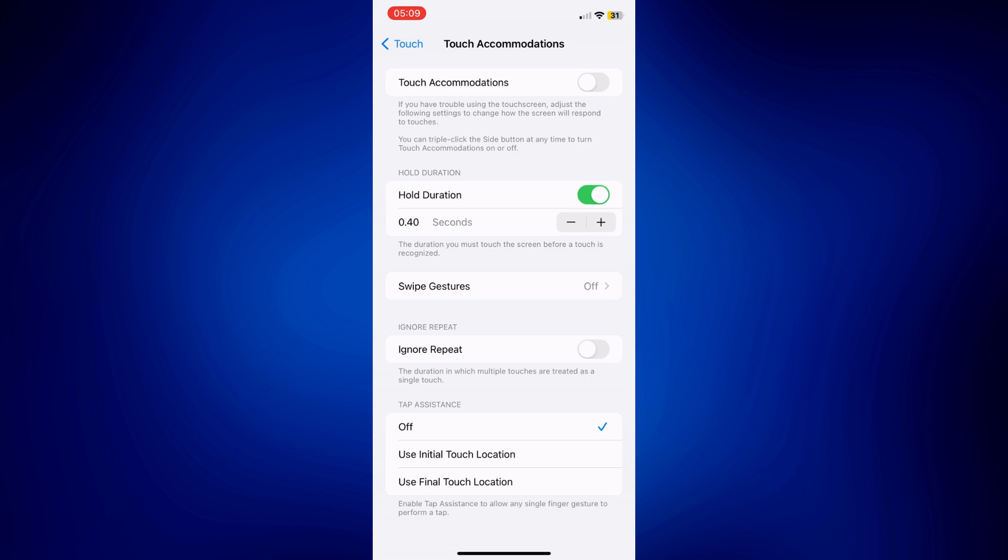And you can simply increase it by tapping on the plus icon and decrease it by tapping on the minus icon. And the lowest it can go is at 0.10 seconds.